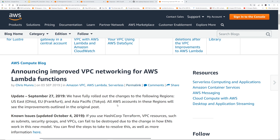In this video, we are going to go over a very important feature that's just announced. This is the public blog post announcing improved VPC networking for AWS Lambda functions. For those of you who were using Lambdas in VPC, you might have experienced cold starts and some concurrency limitation problems. With this, those two issues are fixed. Let's go over what this means and how it is fixing the existing problems.